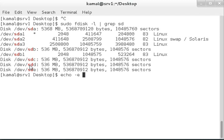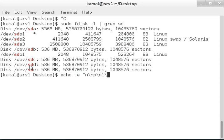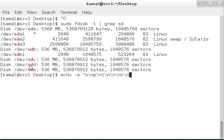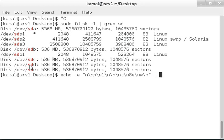We're creating a new primary partition, partition number one, using the default size to use the full disk. We'll set the partition type to 8e for Linux LVM and commit the changes with fdisk. Running sudo fdisk /dev/sdc with sudo access.